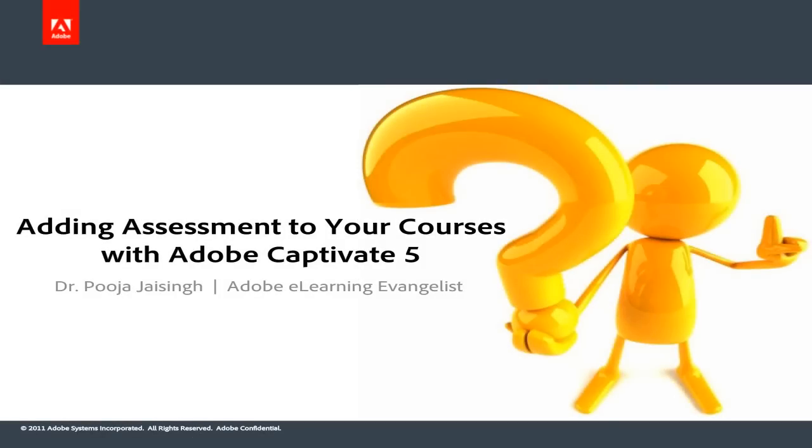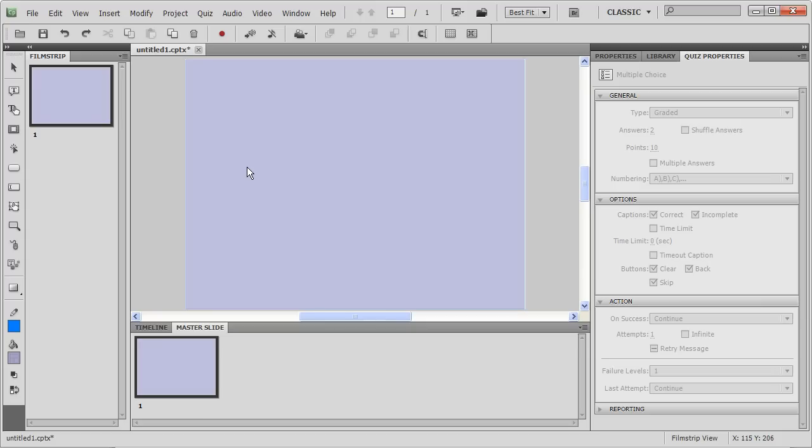Hello everybody, here's another sneak peek into our upcoming training session on adding assessment to your e-learning courses with Adobe Captivate 5.